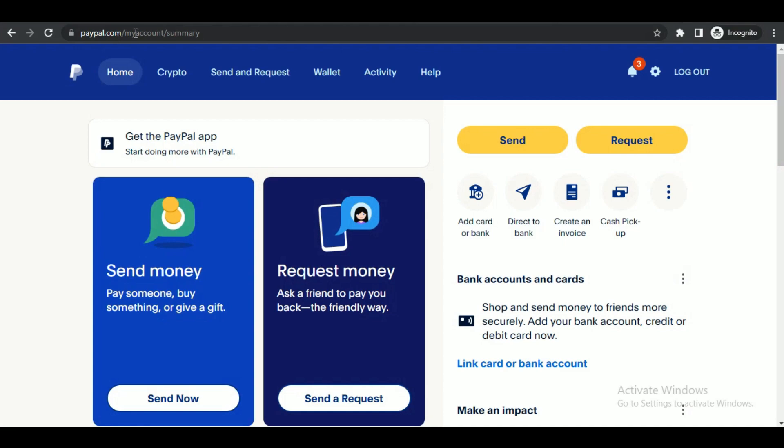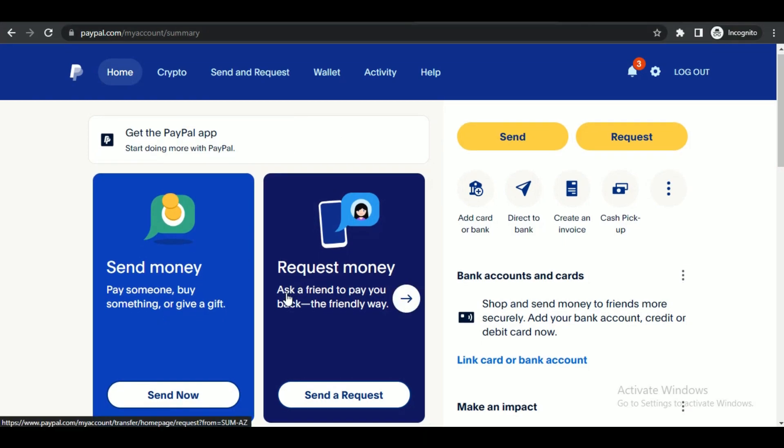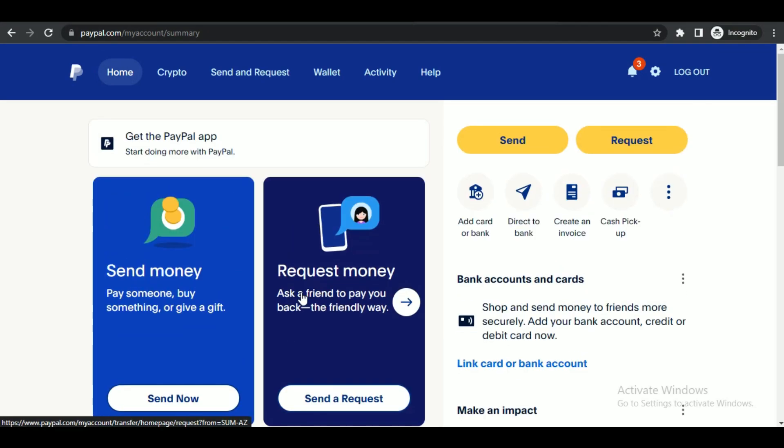On your account's dashboard, select 'Add card or bank.'